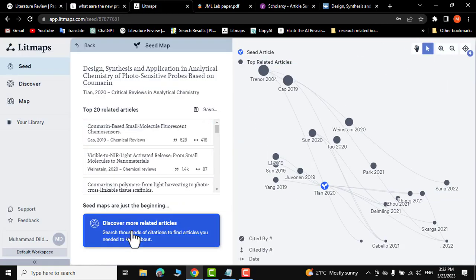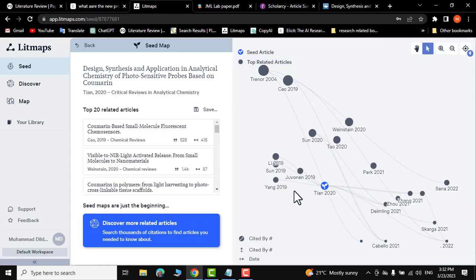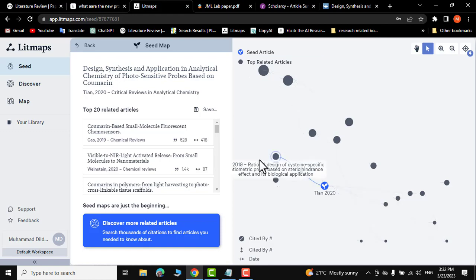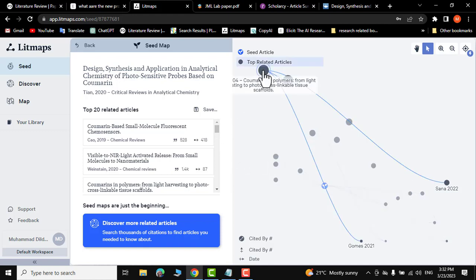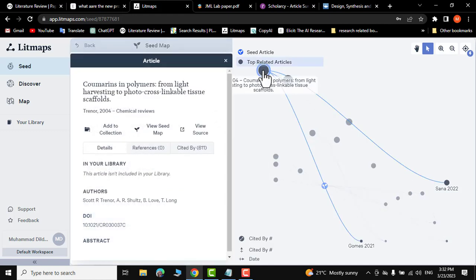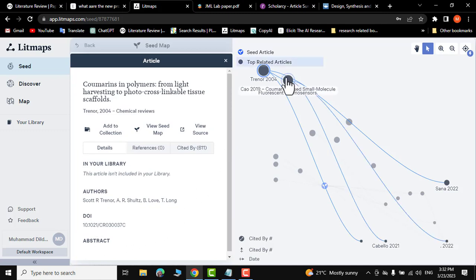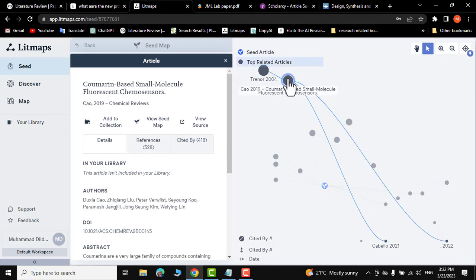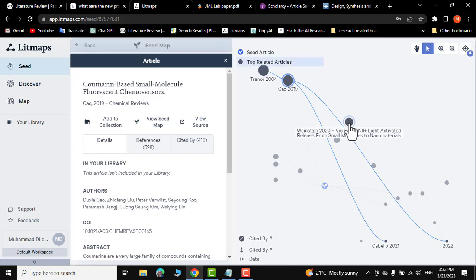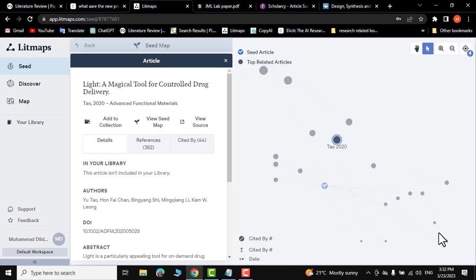There you go — it has given you top related articles relevant to your research. If you click on any one, it gives you the article title, abstract, and more. For example, you can see a paper from 2019 and trace papers all the way to the latest research.